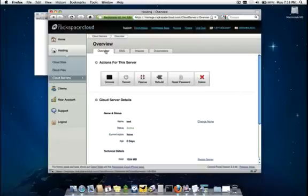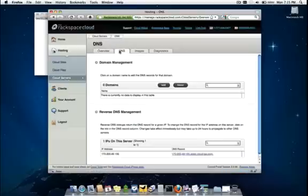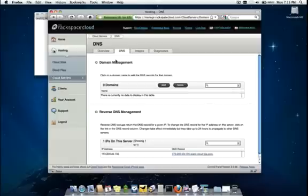All right, next we're going to move to the DNS tab. Here we offer free DNS hosting for all cloud customers.